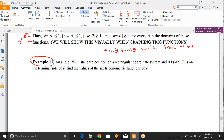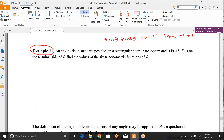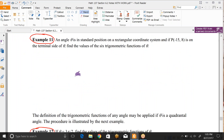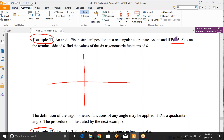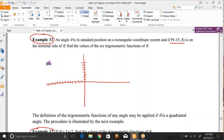Back to examples. Number 11: an angle theta in standard position on a rectangular coordinate system with a point P(-15, 8). The most important part is the point P. So going negative 15 on the x-axis and up 8 on the y-axis gives a rough estimate of where that point would be, placing it in quadrant 2.